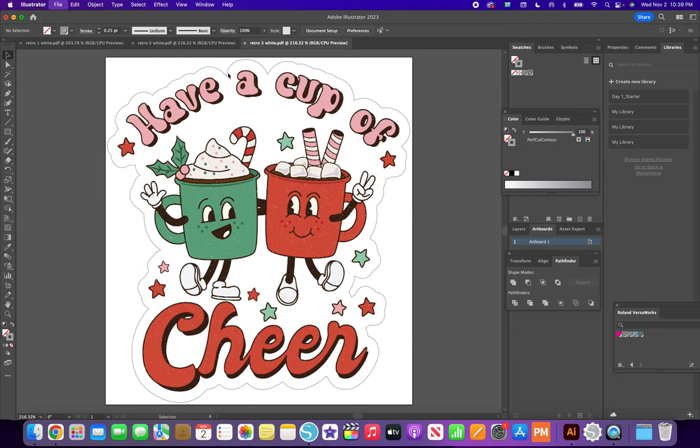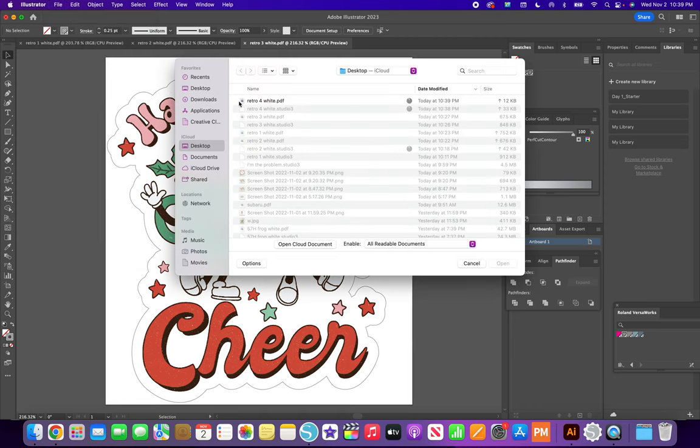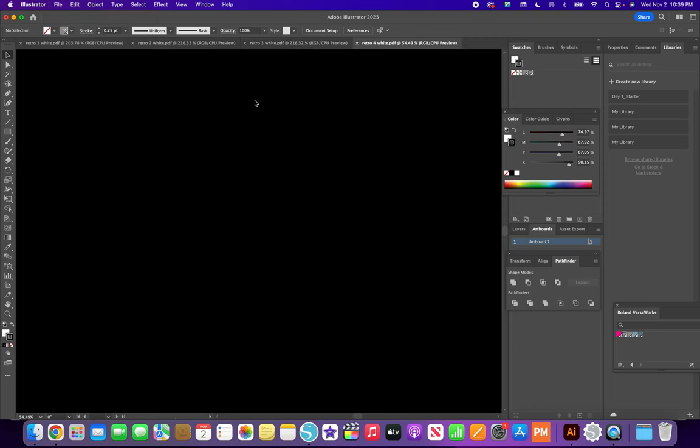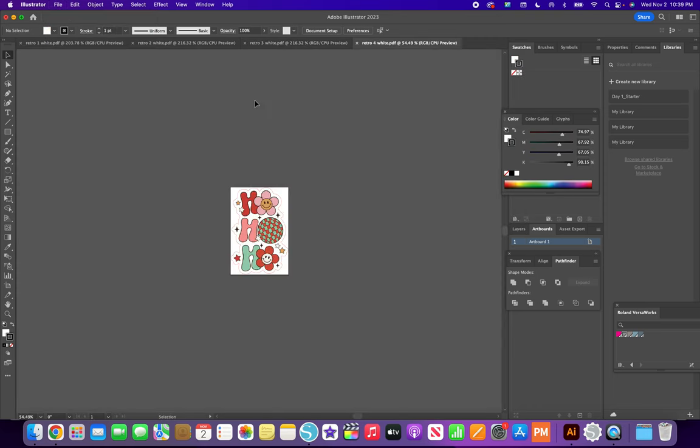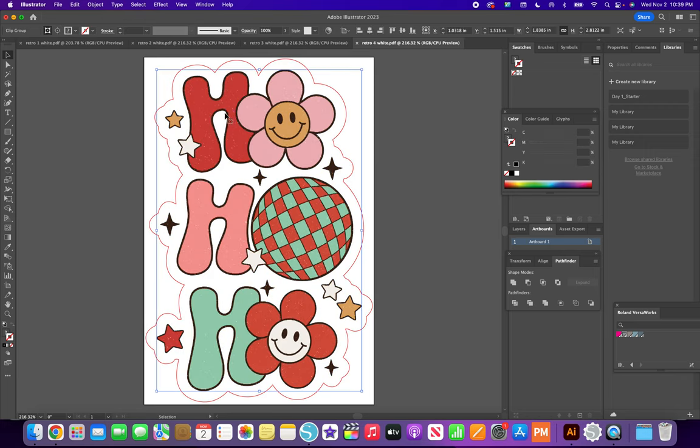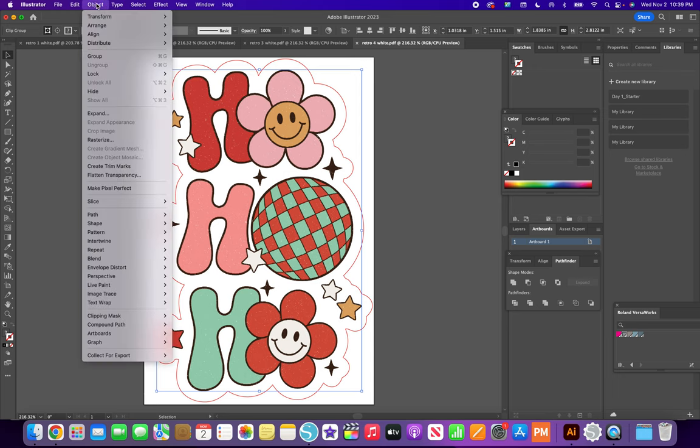Now we open it. Number 4. And there we go. There's the line. Command Zero brings it up close. So now I select the art.